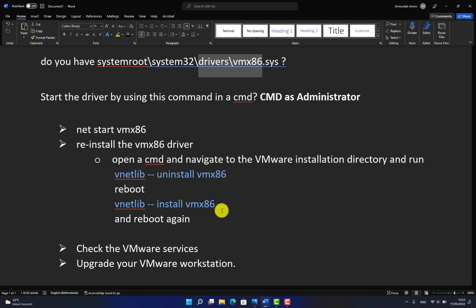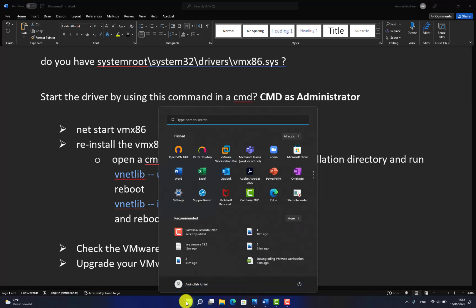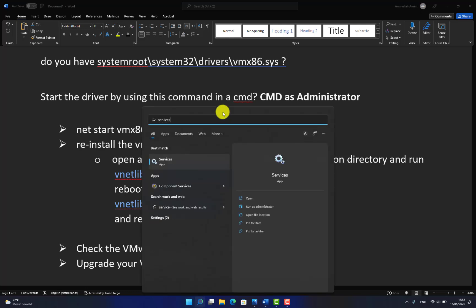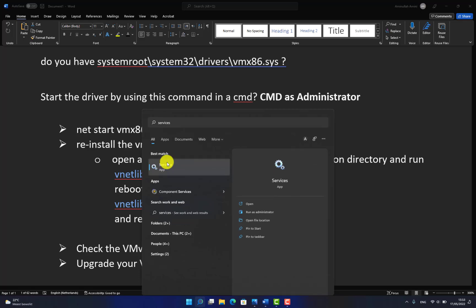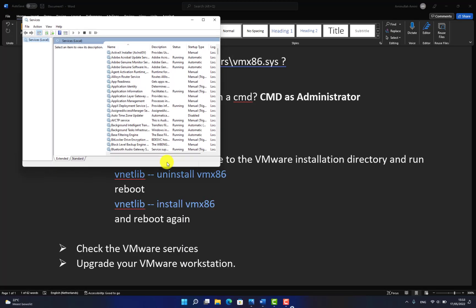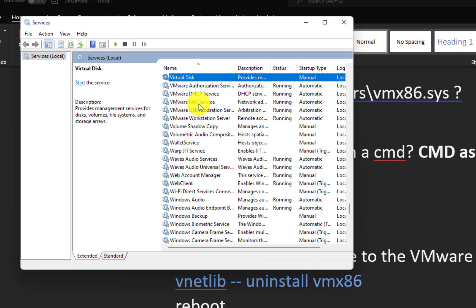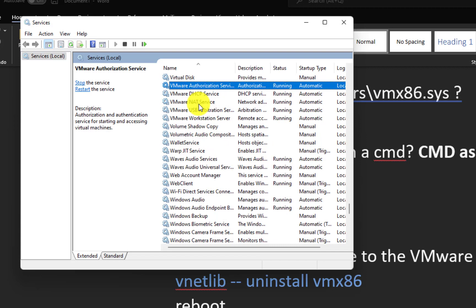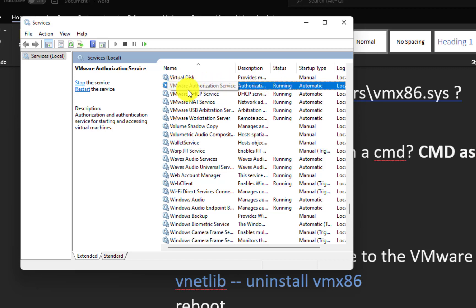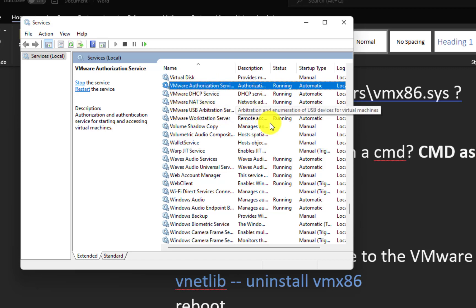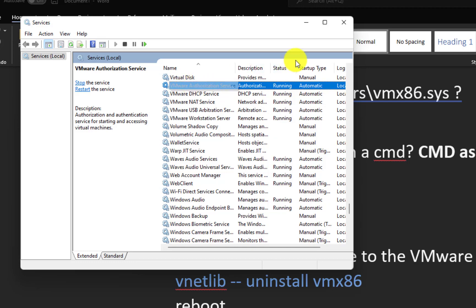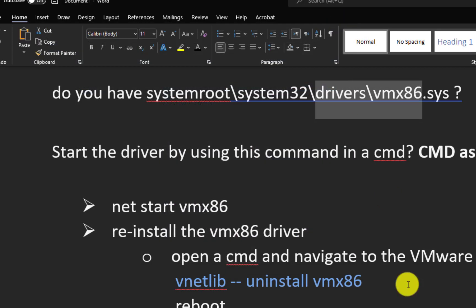If this solution doesn't work, you need to check whether the other services of VMware Workstation are disabled. To do that, come to the start menu or directly search for services. Search for VMware authorization service. If this service is off and not running, then you get the same error. Make sure all the services from VMware are running. If this is stopped, run it. The problem should be solved.